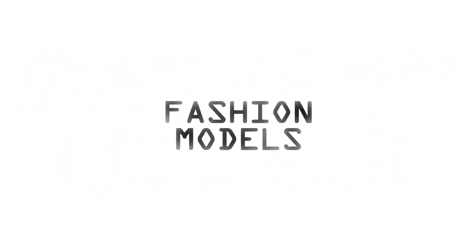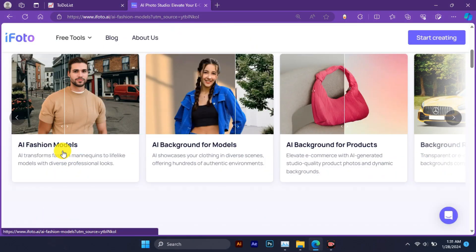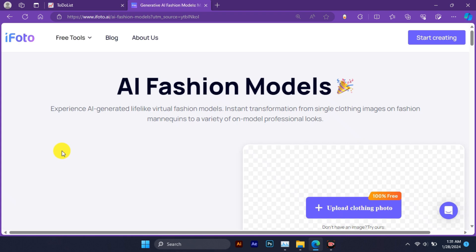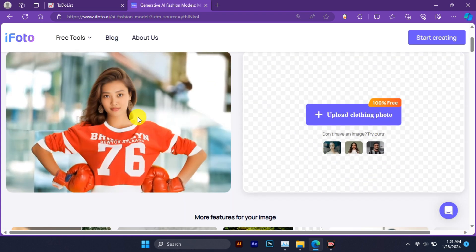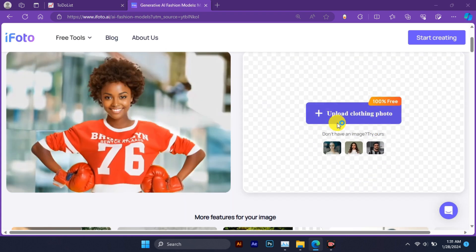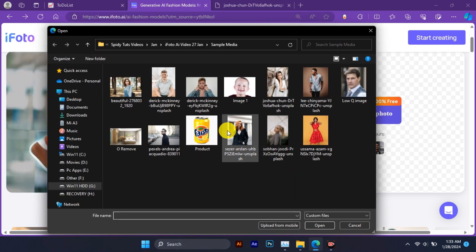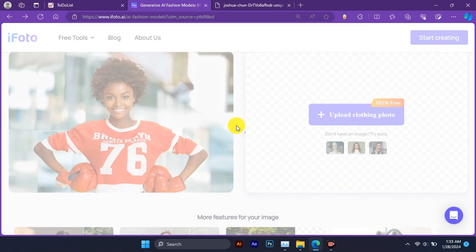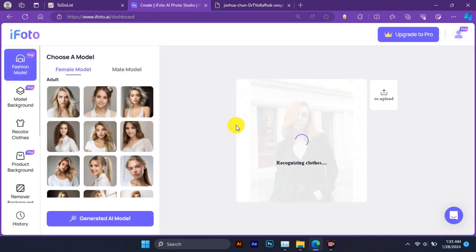AI fashion model is a powerful tool that allows you to create realistic and diverse models for your products using AI. This means you can showcase your clothing, accessories, or any other fashion items on different types of models without hiring or shooting them.